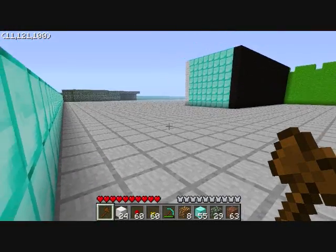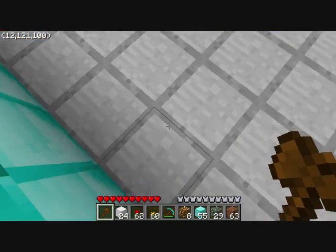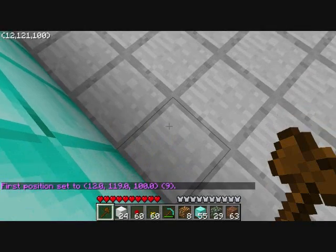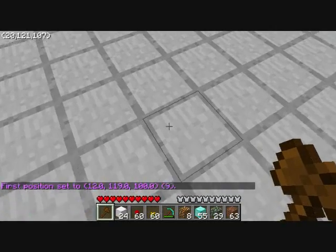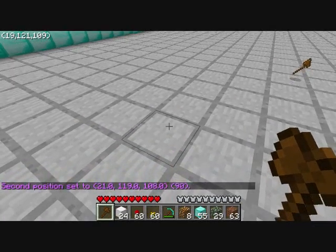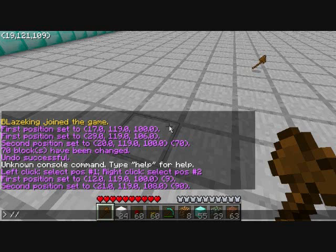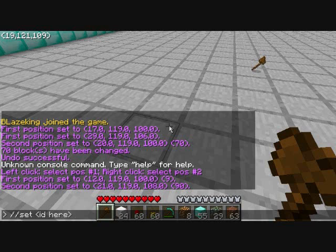For simple terrain deletion, pick a corner — make sure it's a corner because it's easier to delete one big square. Left click one corner, then move to another corner and right click. That selects your second position. Now open your chat window and type slash slash set, zero. This will delete the selected area — zero is the ID for air. You do not need the angle brackets, just the ID number.